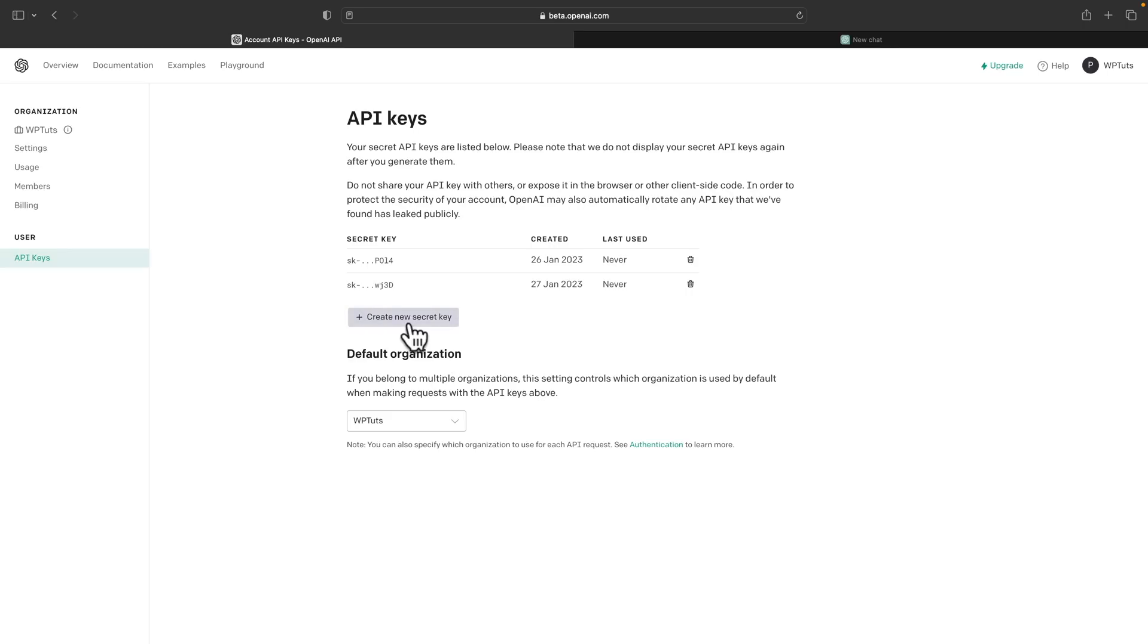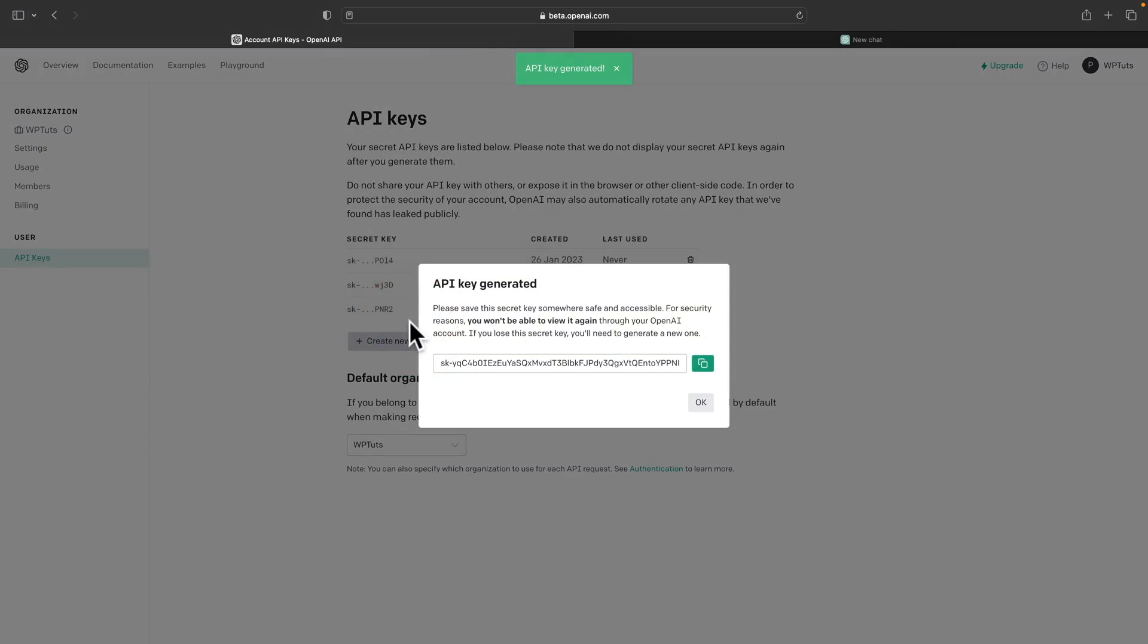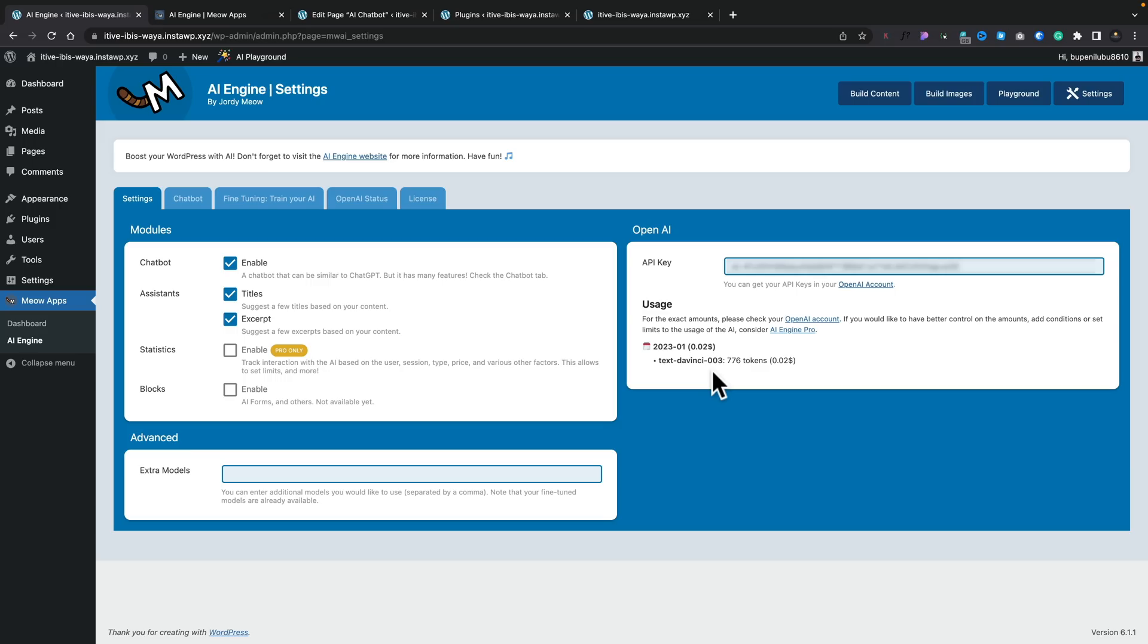And once you're inside there, all you need to do is click Create New Secret Key. That will then create a key for you. You can simply copy that, head back over into the settings for the AI Engine, pop that inside there, click outside, and it'll automatically save it for you. Now once you've done that, you can go ahead and you can just start using it, or you can fine-tune and refine the actual AI algorithm and how it all works.